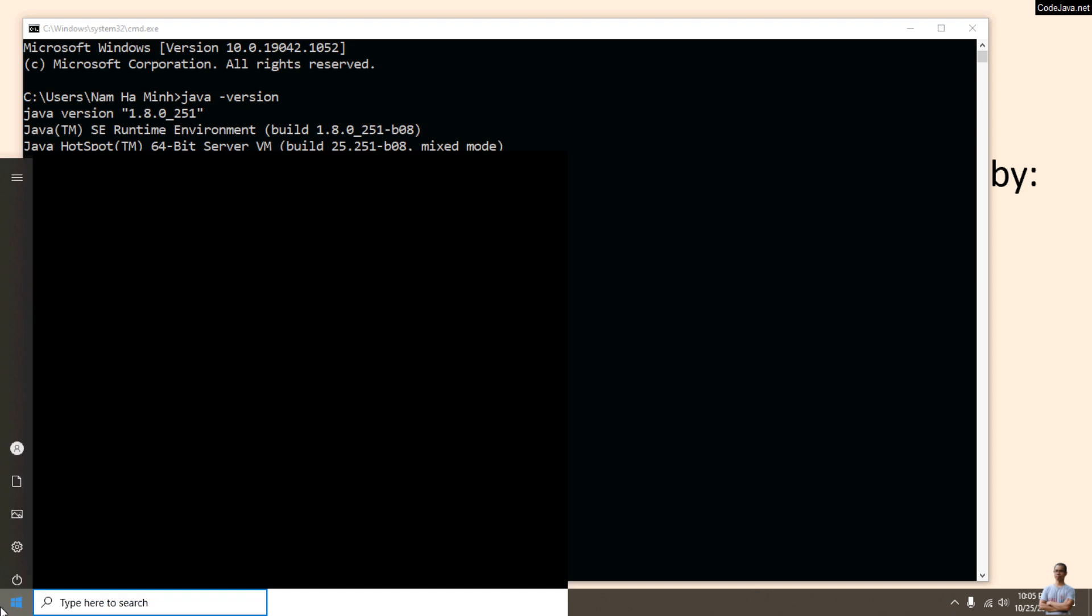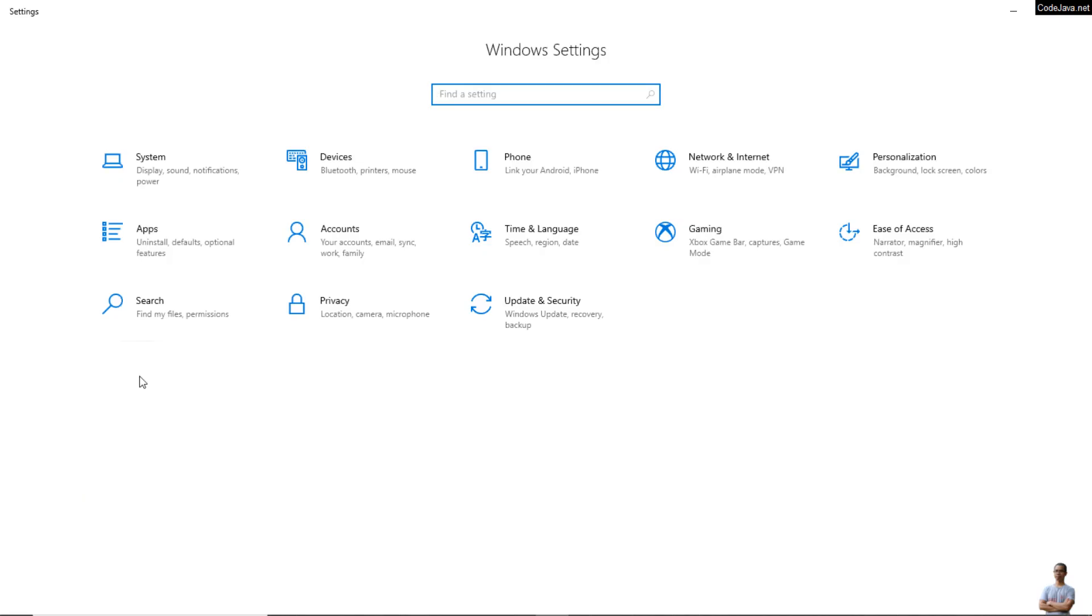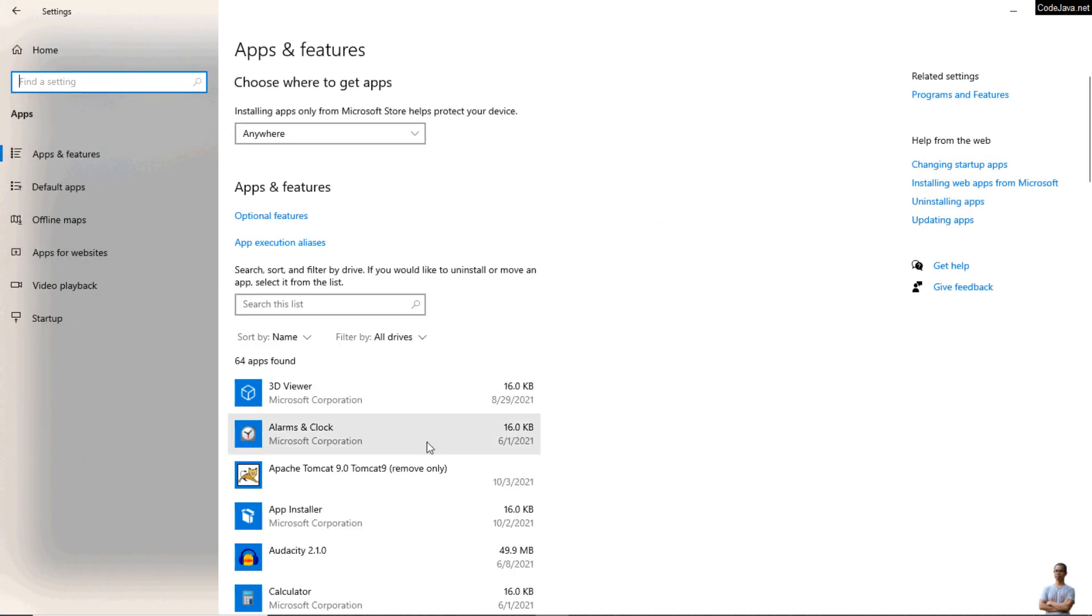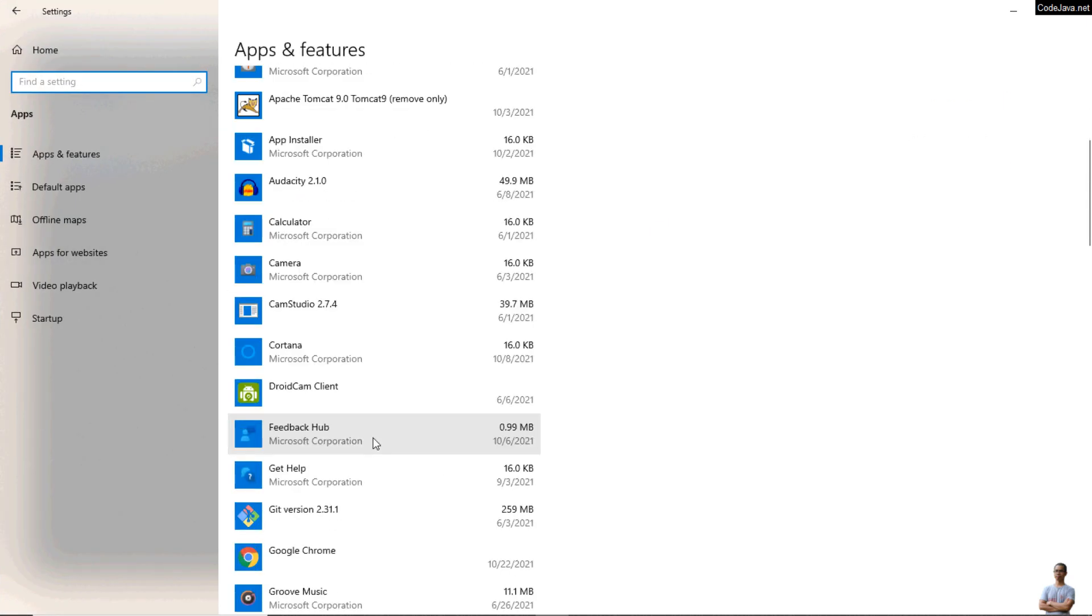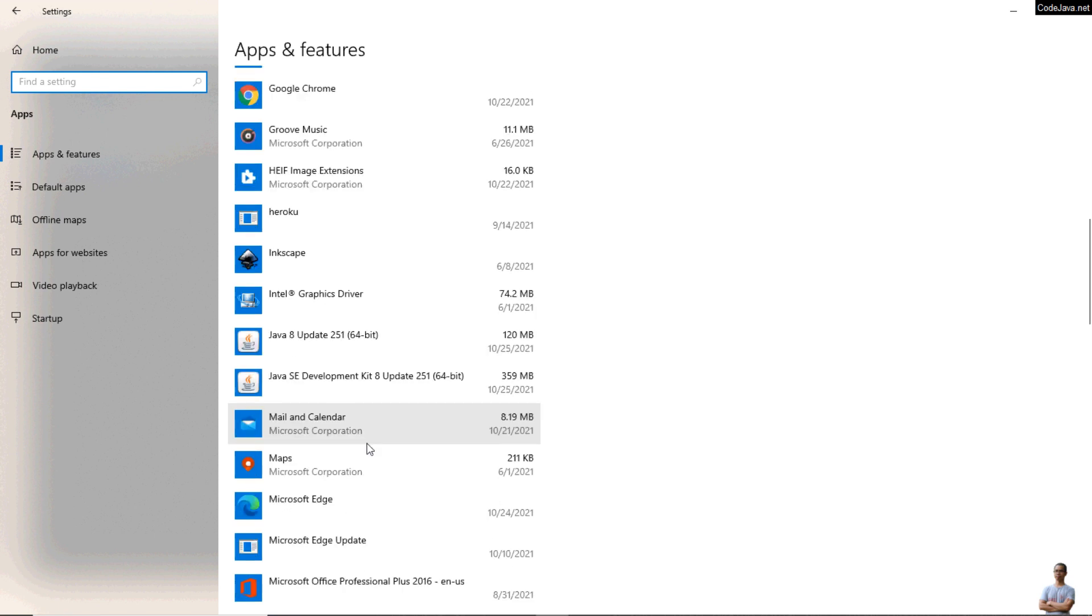Click the Start menu Settings button and click Apps. Scroll down to find Java SE Development Kit here.